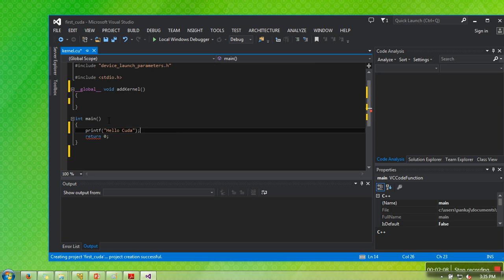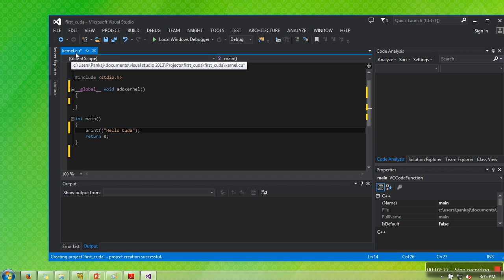We are simply printing hello CUDA, and in this device code we are not doing anything. These things we will discuss in later tutorials. As you can see, the name of this file is kernel.cu.